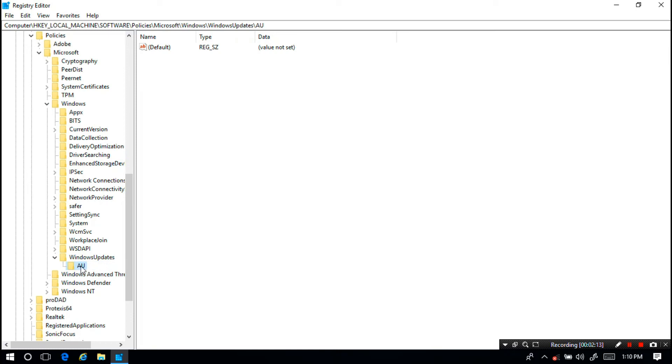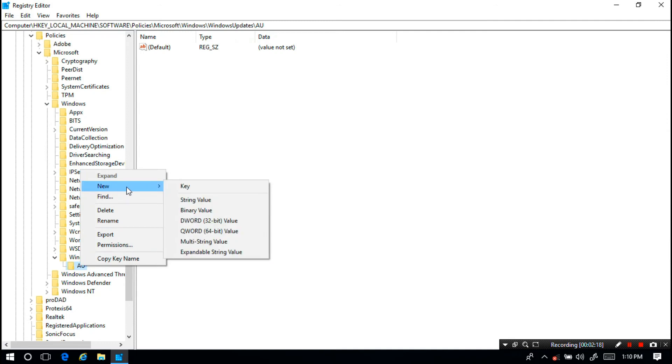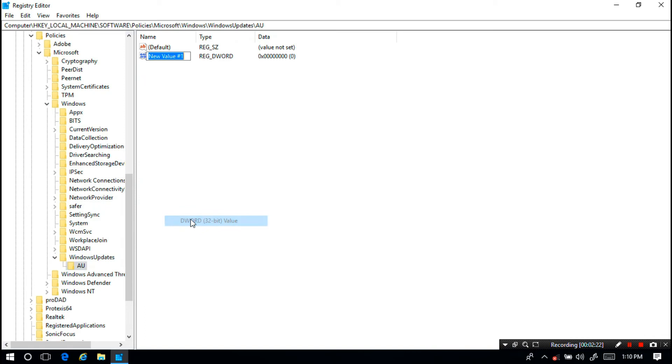All right. Next select and right-click on AU, then put the mouse pointer on New and click on DWORD 32-bit value. Rename the new value as NoAutoRebootWithLoggedOnUser, maintaining the same format like I'm typing here.